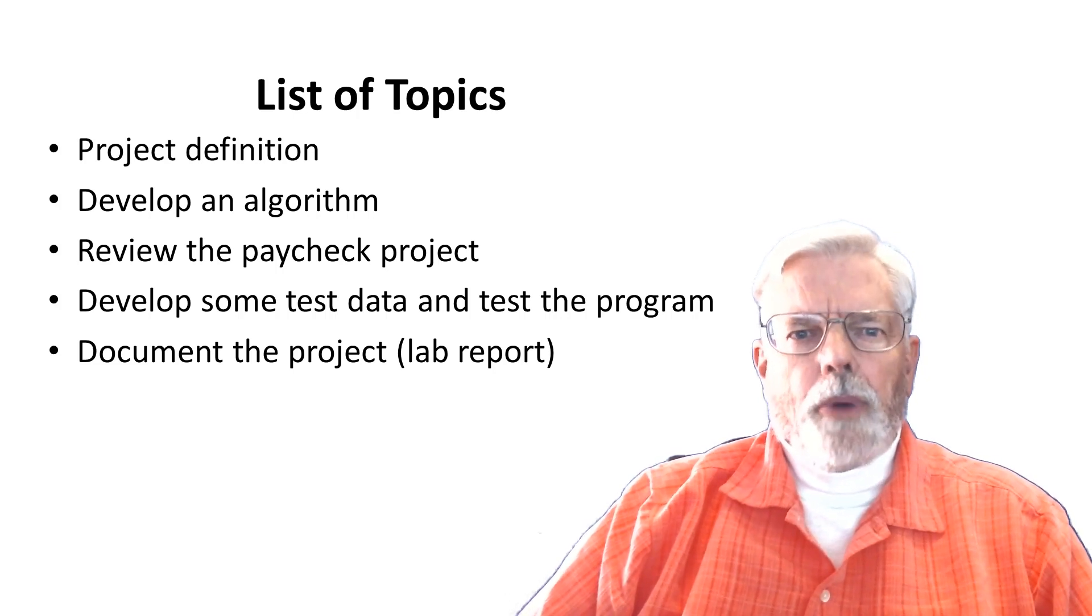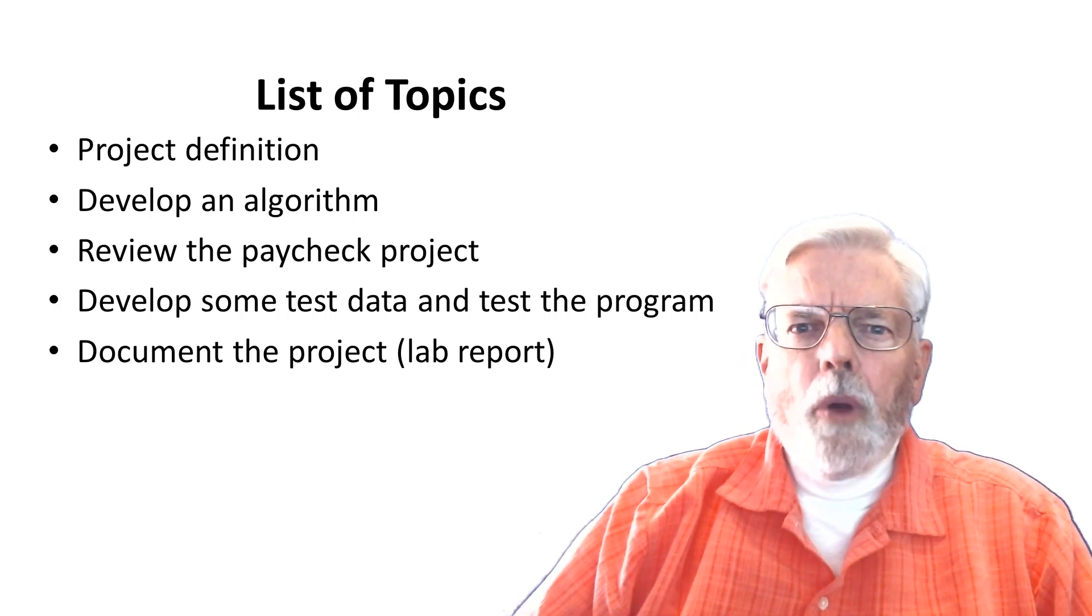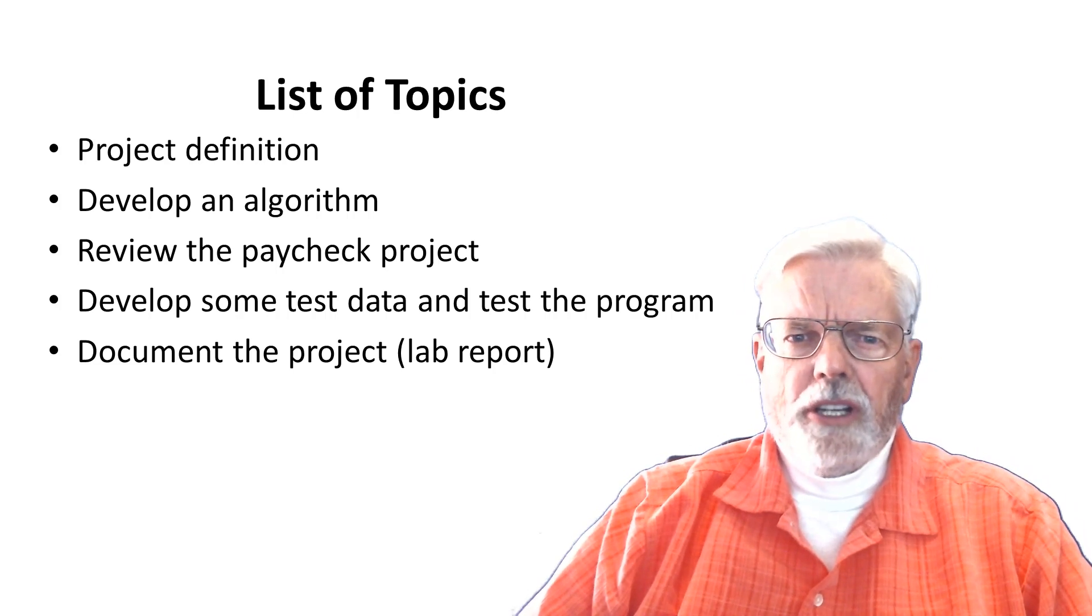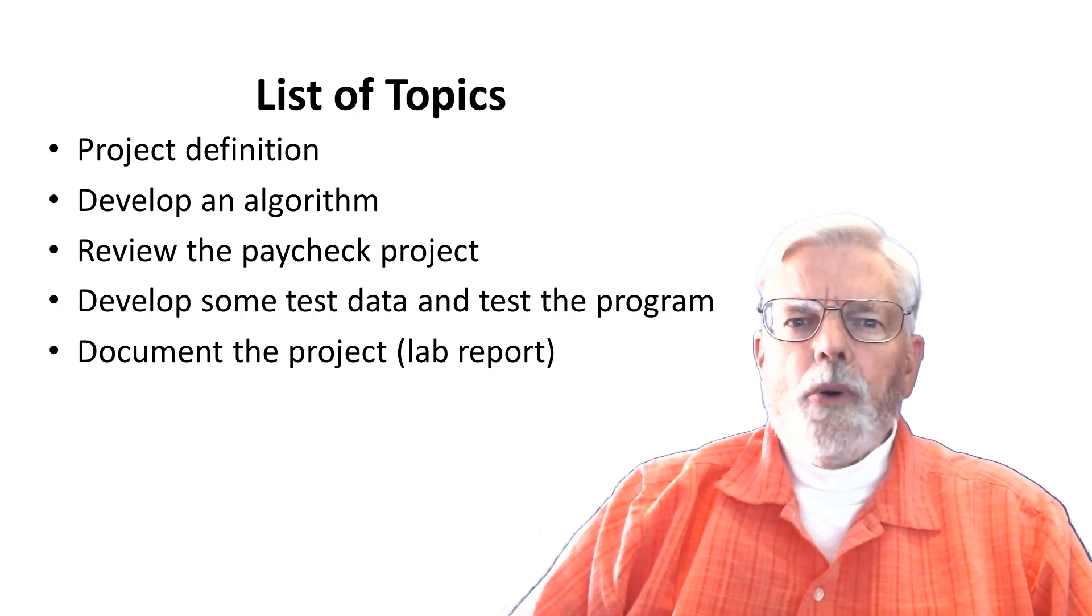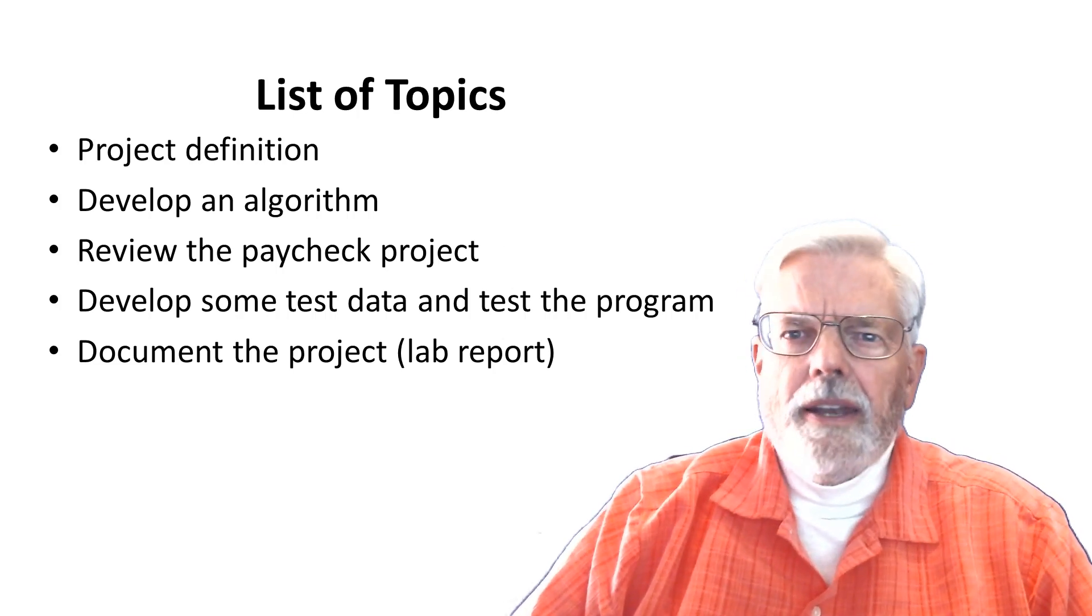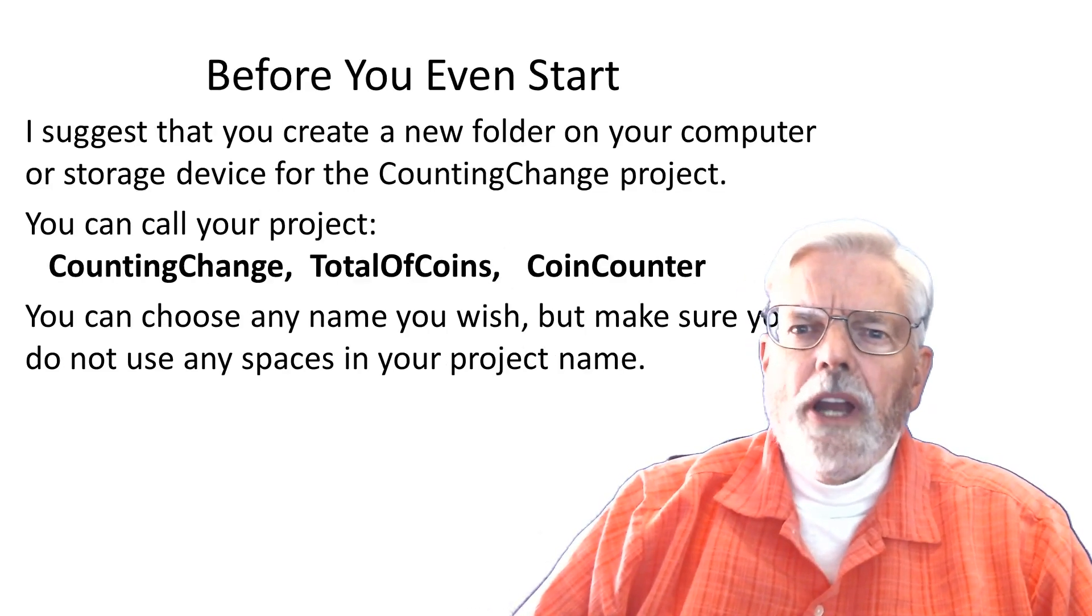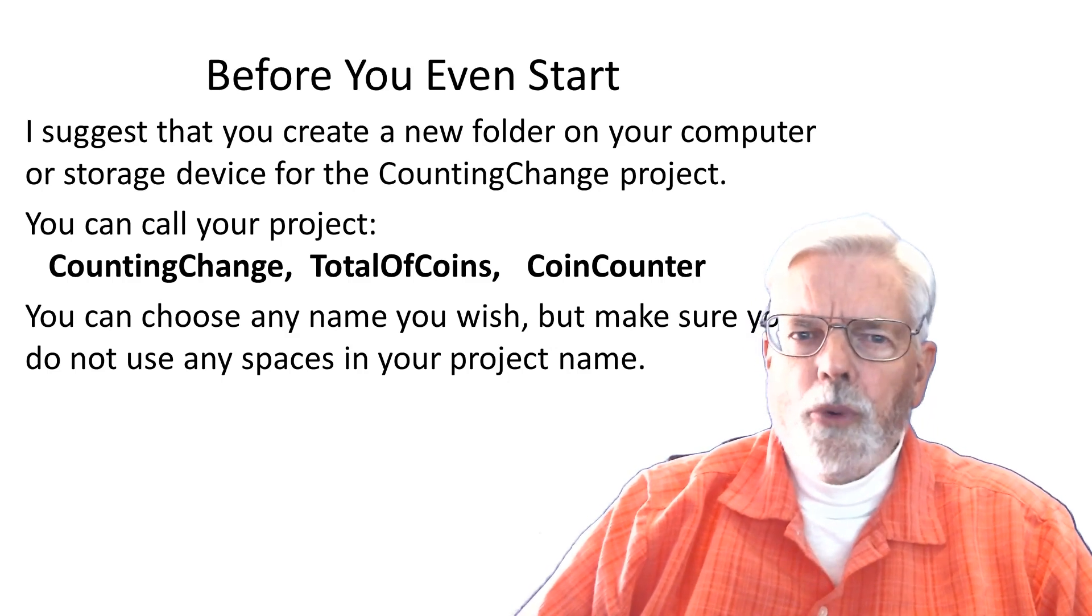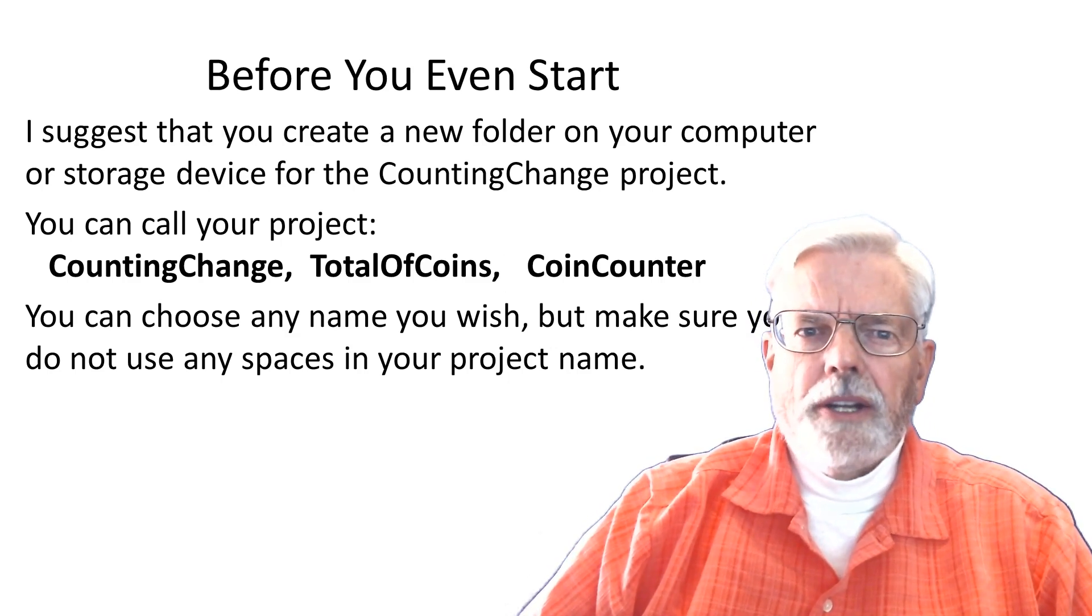The video discusses project definition, how to develop an algorithm, we will review the Paycheck project, develop some test data and test the program, and document the project with the lab report. I suggest that you create a new folder on your computer or storage device for the counting change project.